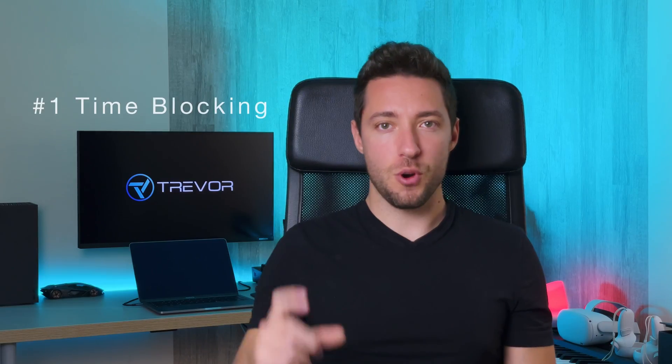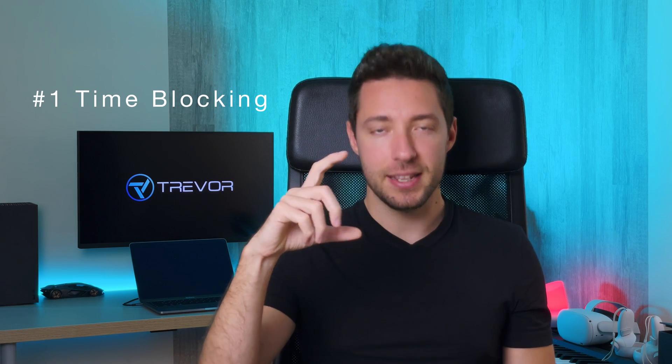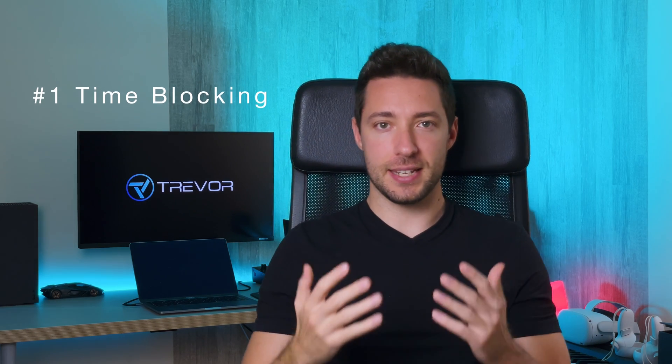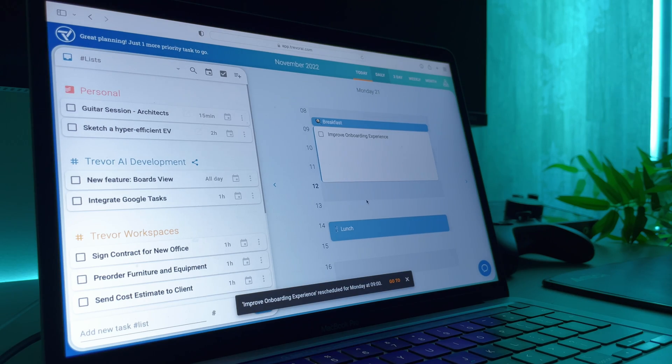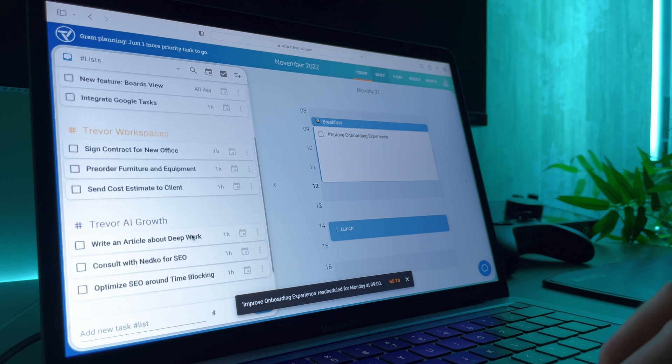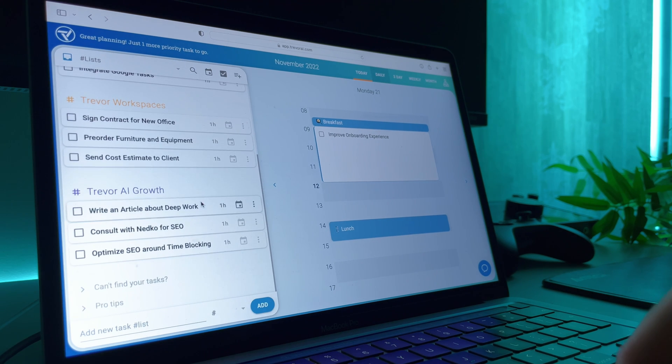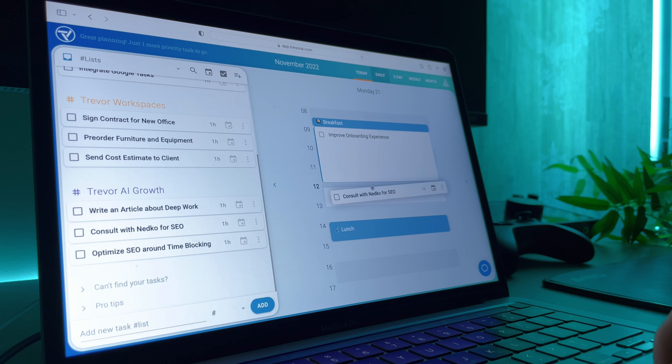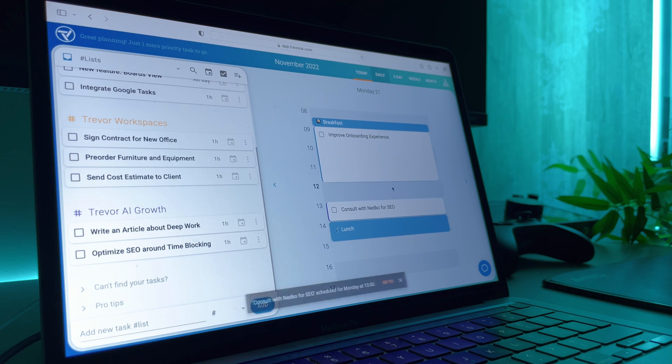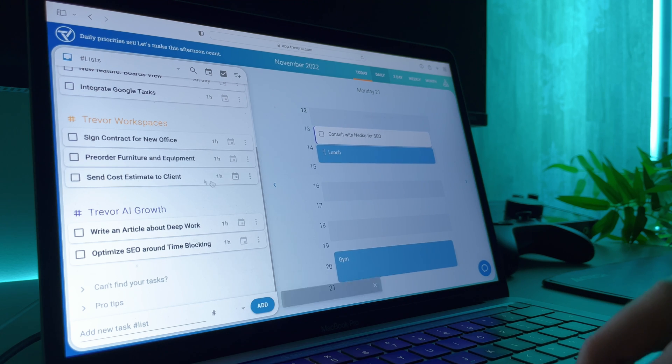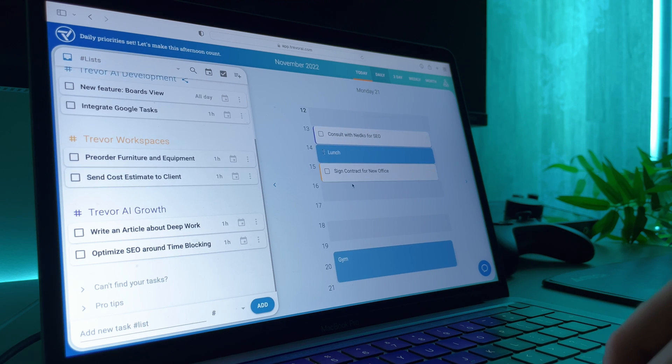Time blocking is a productivity technique that helps you to focus on one task at a time. It's a very simple concept, but it can be incredibly effective at helping you to get things done. The basic idea behind time blocking is to dedicate a specific block of time to each task that you need to complete. And during that block of time, you focus exclusively on the task at hand, eliminating all other distractions.